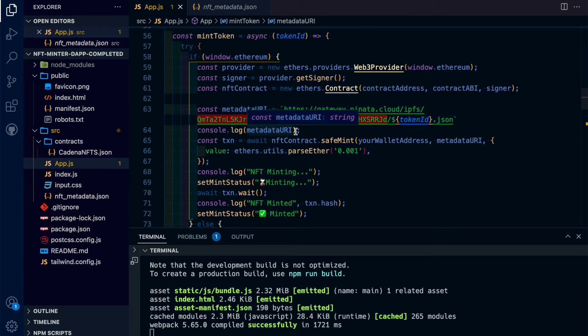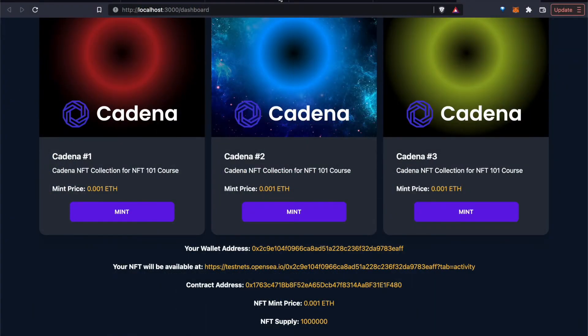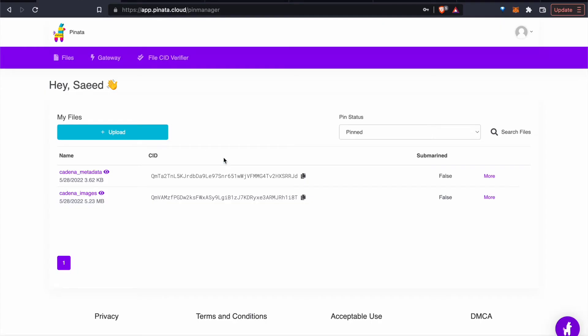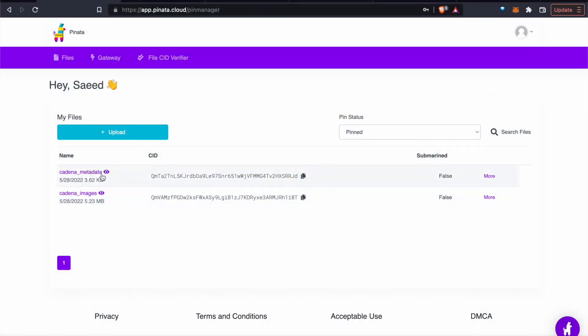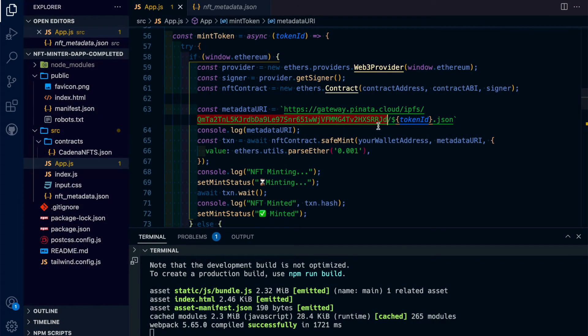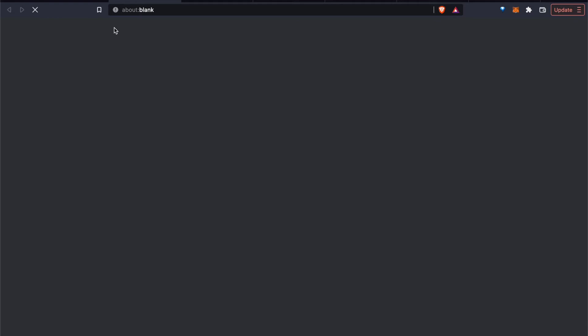And so we're going to go back to Piñata. And we're going to get the content ID, so QMTA2, of this metadata folder. Because what we're going to do is we're going to read each metadata file in this folder. And it's taking some time to load, so you see in real time that sometimes IPFS can be very slow.